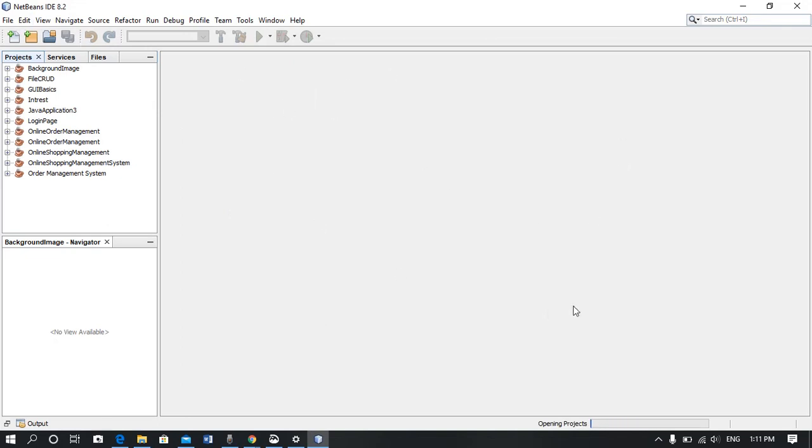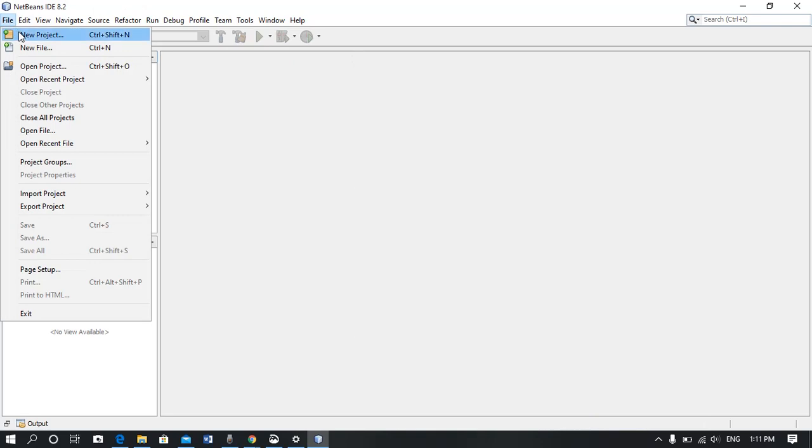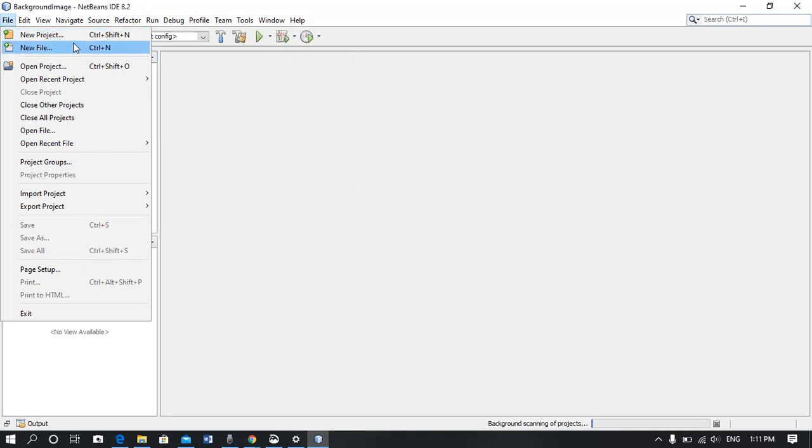Now you can see NetBeans is installed. Let me show you by running a small program.